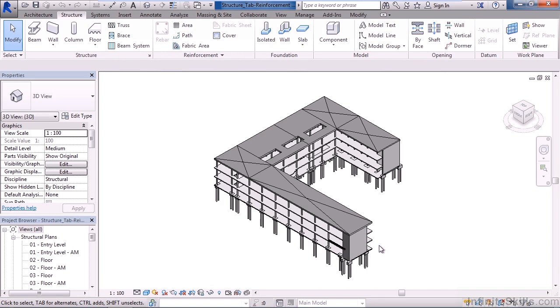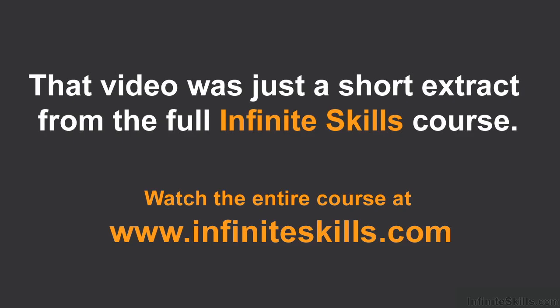We also looked at the variety of settings for reinforcement and rebar and how we want this displayed within our Revit structural model.